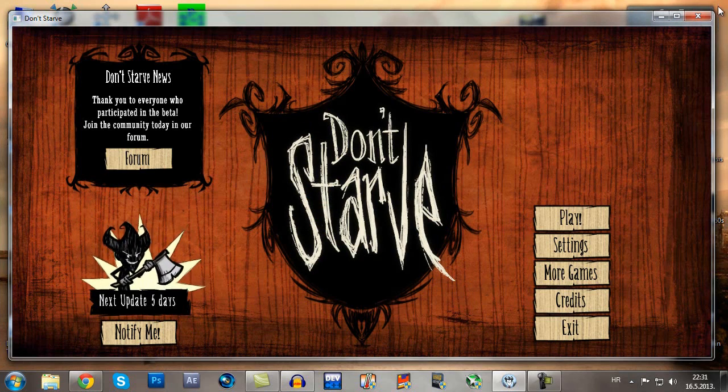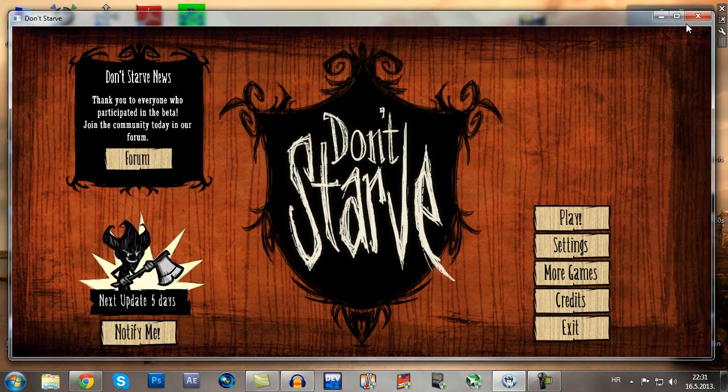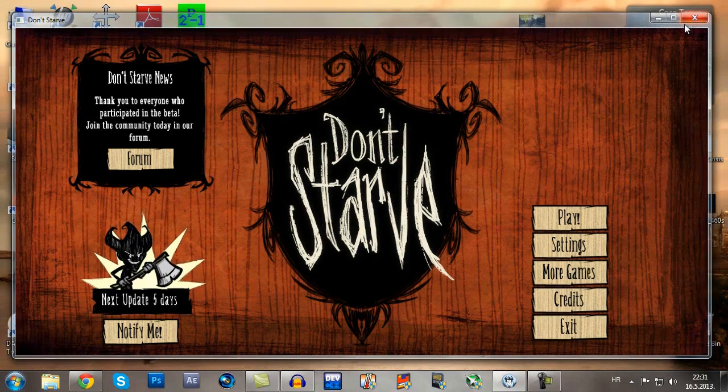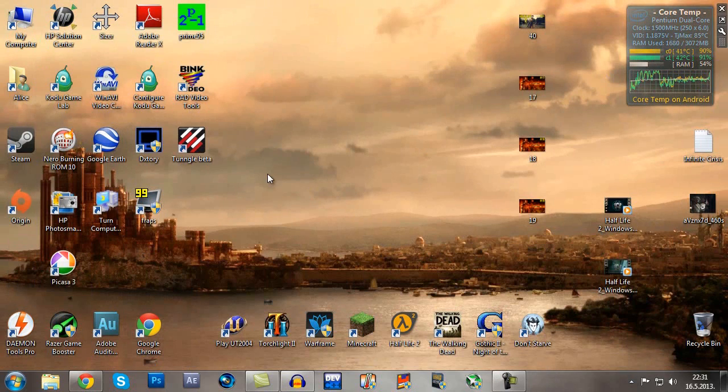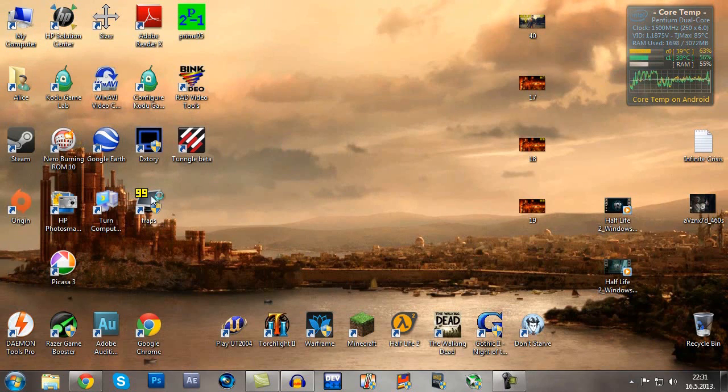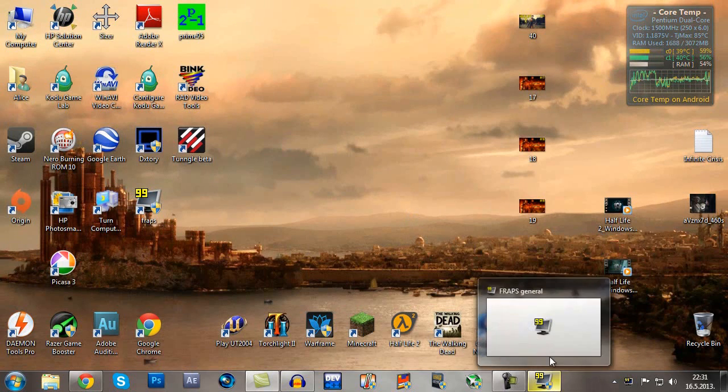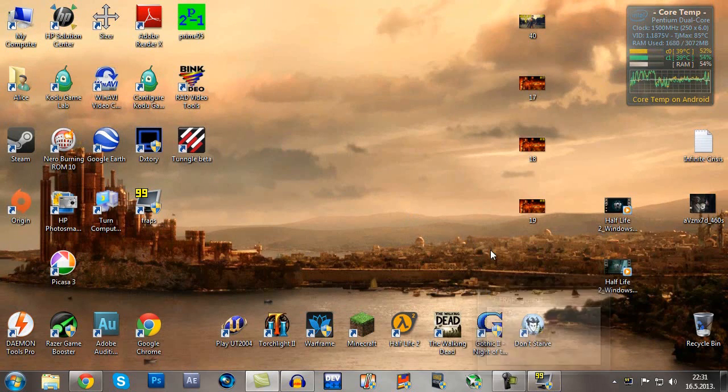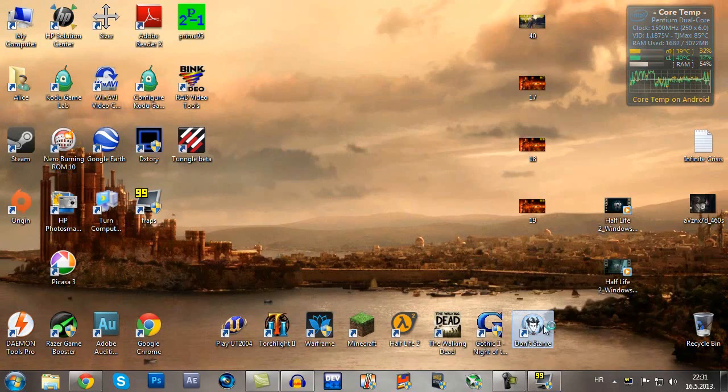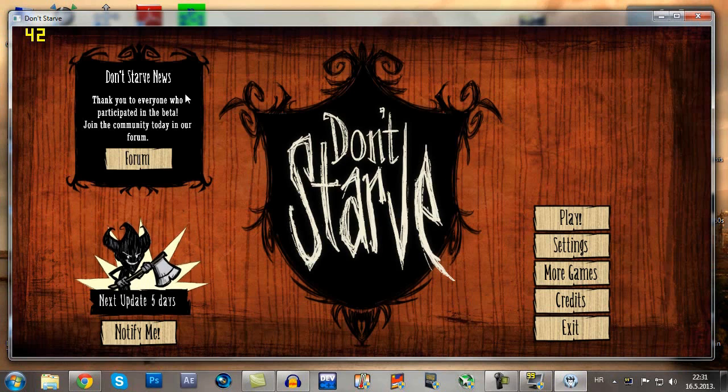Now what we have to do is close up Don't Starve, open FRAPS - if I can actually find it, here it is - so we're going to start FRAPS and we're going to start Don't Starve and it should be good now. Let's see.